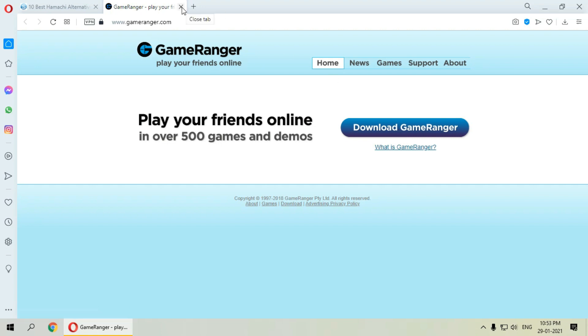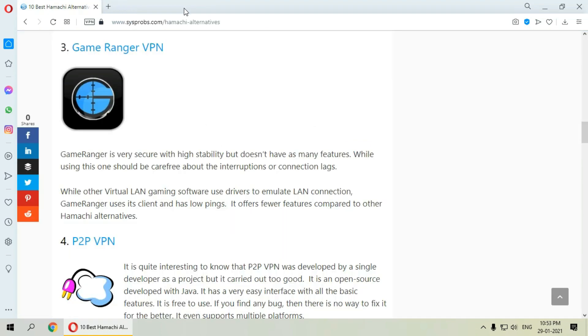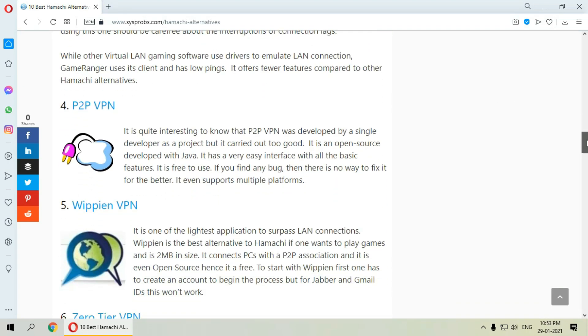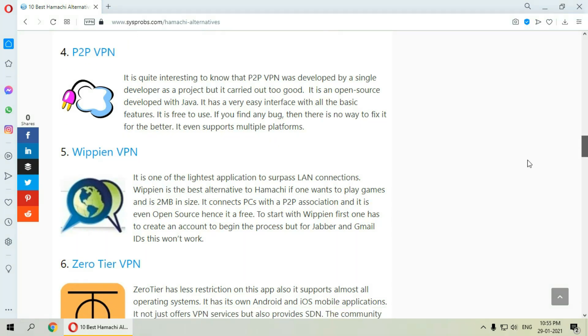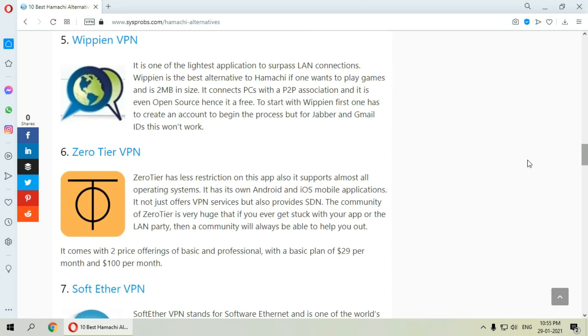The next one is P2P VPN. It is an open source developed with Java. Its interface is very easy with all the basic features and it is free to use. It even supports multiple platforms.